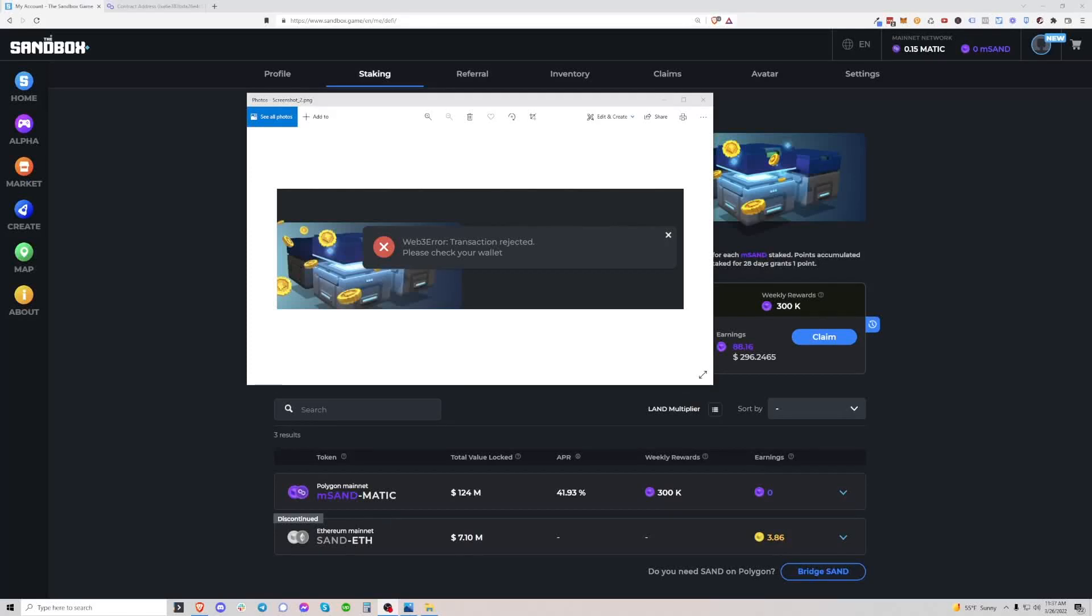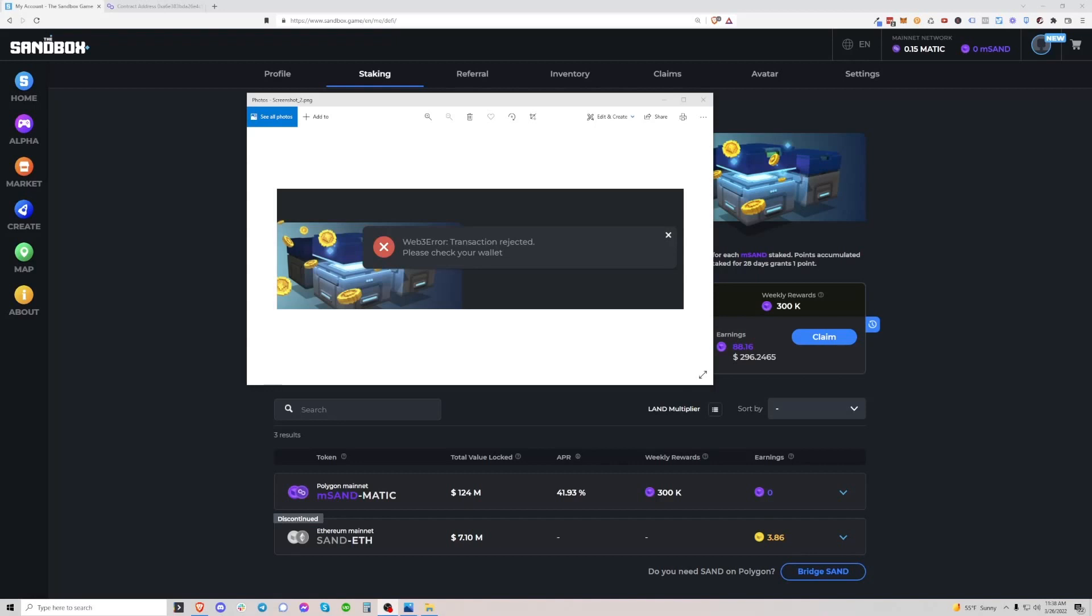What's up guys, in this video I'm going to show you how to get around the Web3 transaction rejected error that seems to be happening on the Sandbox staking page. The method I'm going to show you today is not an official recommendation from the Sandbox, I'm just showing you a way that you can get around having this problem and still effectively use the contract. This error happens whether you use a hardware wallet, but it can be pretty annoying and I'm going to show you how to get around it.